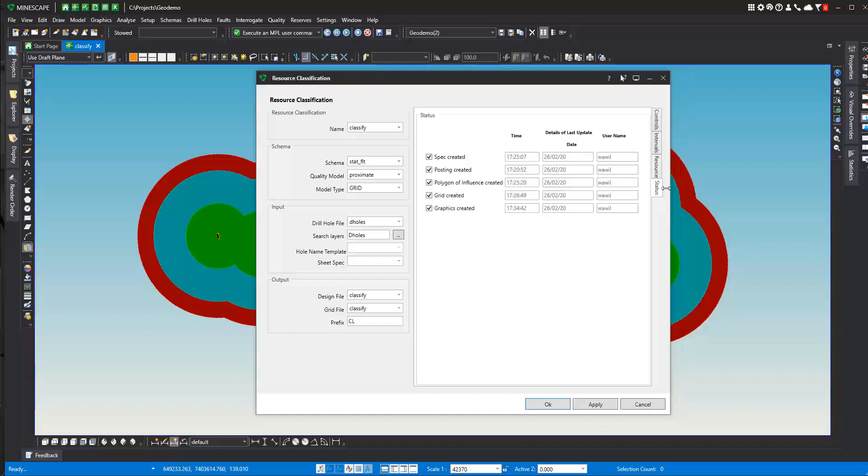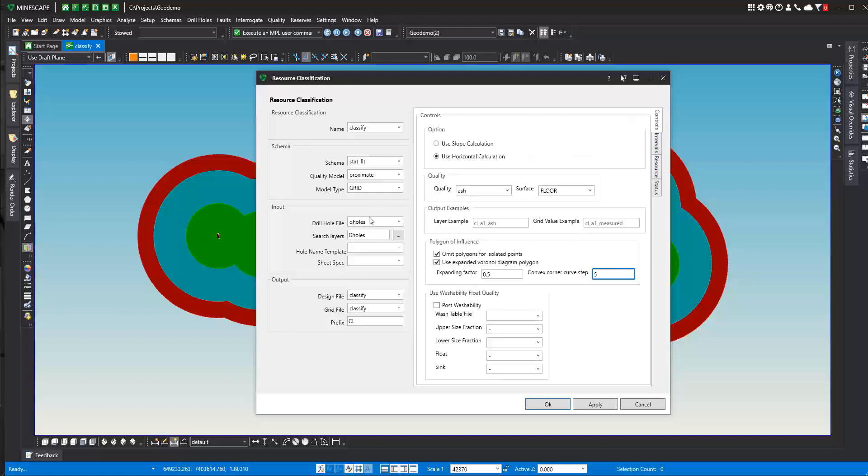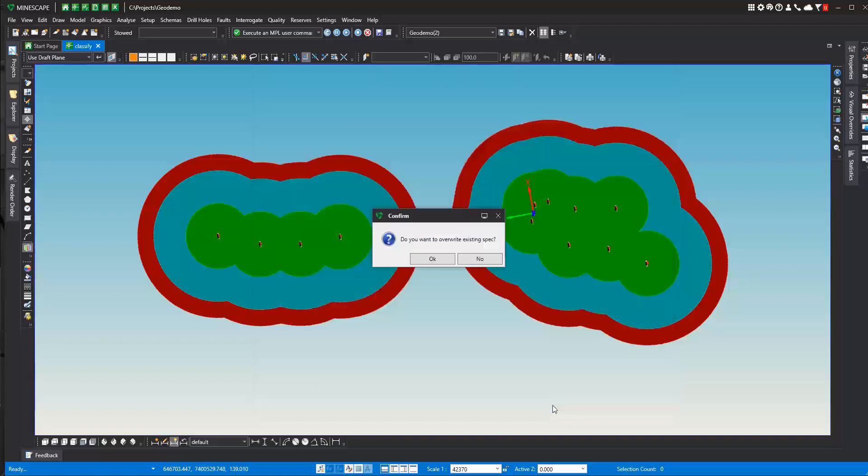And then on the status, this gives you information about where you are in the process, of what has been created, what needs to be done, when it was done, on what date and by whom. So this is our resource classification form and specification. When you're okay with that, you can select. I'm going to go ahead and create circular ones here. I'm going to say okay to that.